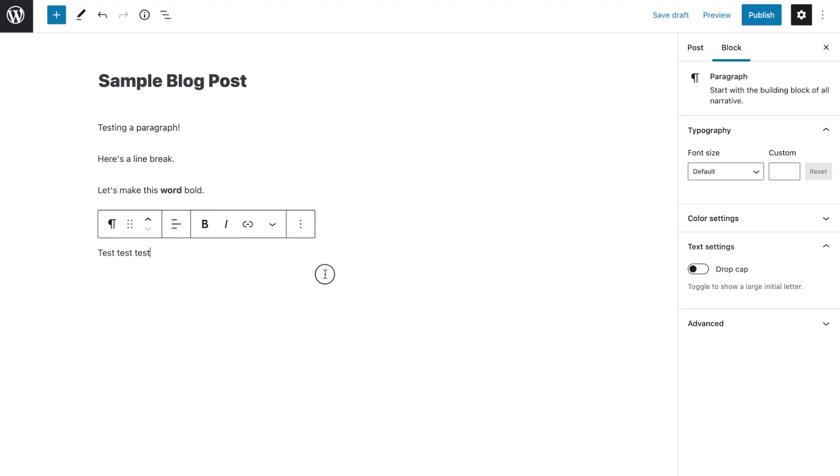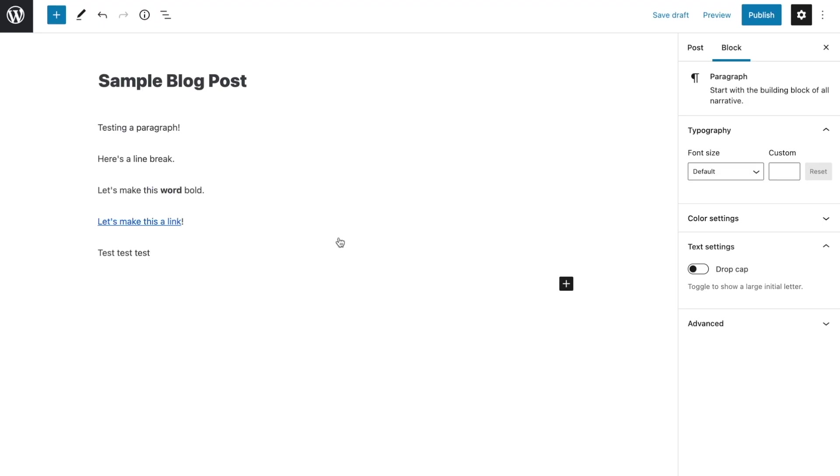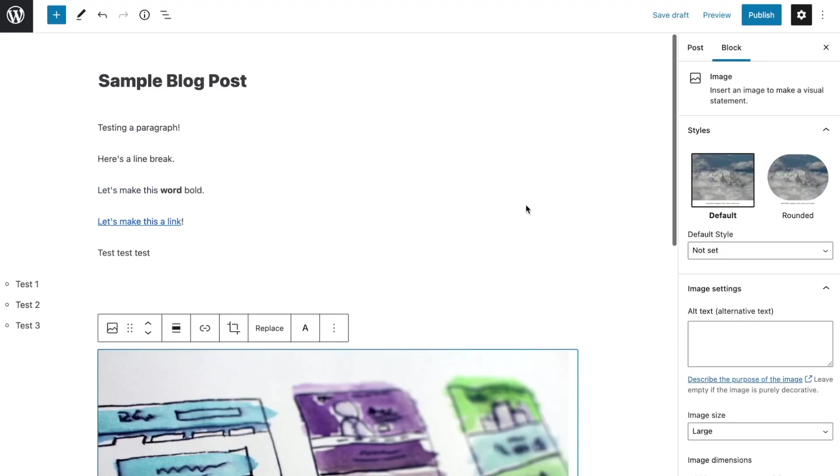Another way to add a new block is by pressing the Return key on your keyboard. This will immediately add a new paragraph block to the page. Once you've started creating blocks, you might decide that you're unhappy with the order in which they appear. Well, Gutenberg is a true drag-and-drop block editor, which means you can move your blocks wherever you want them with ease.